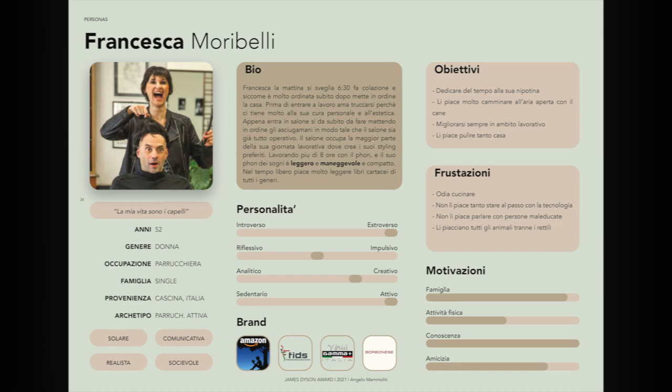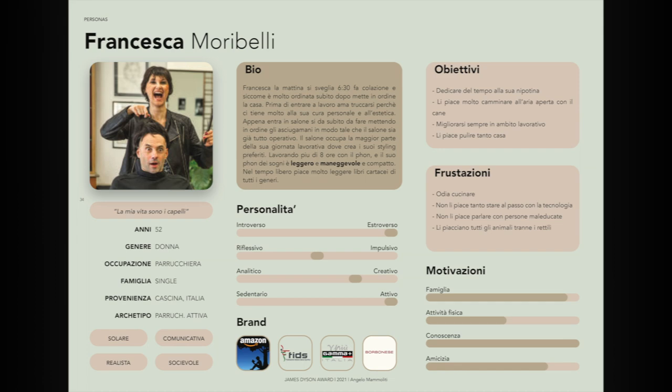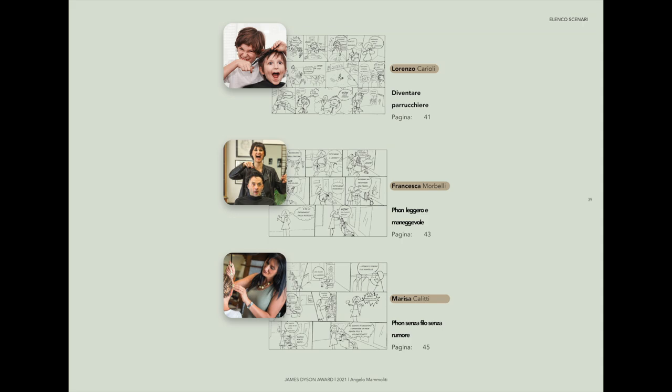In the next phase, scenarios were created using Lorenzo, Francesca, and Marisa as personas. The possible scenarios, critical uses, and design ideas were explored both with and without the use of Palmo.